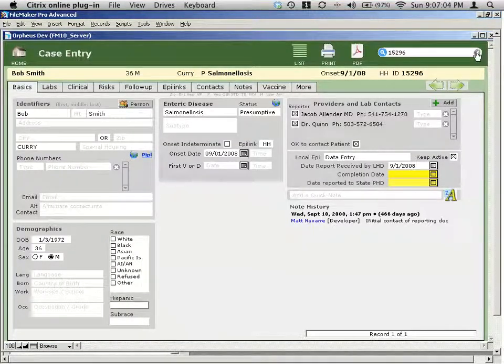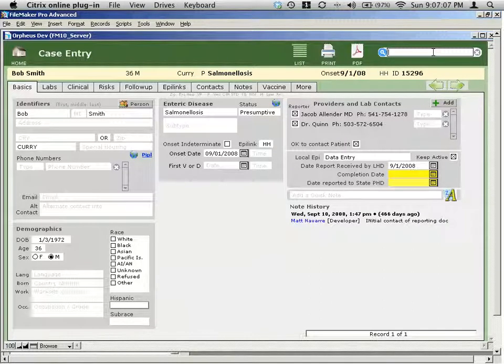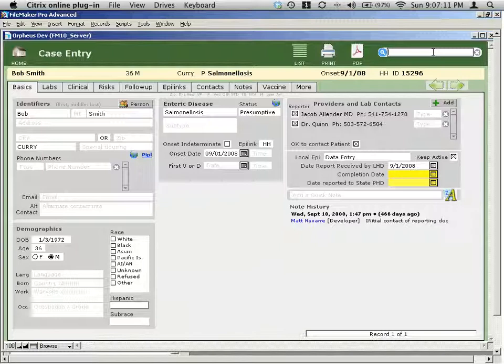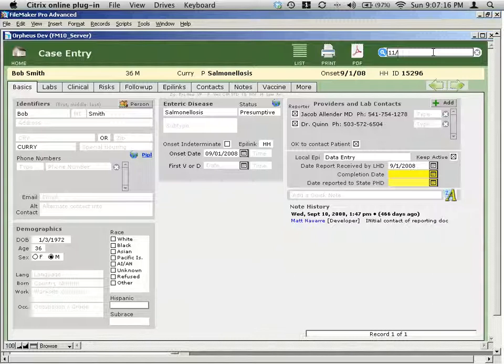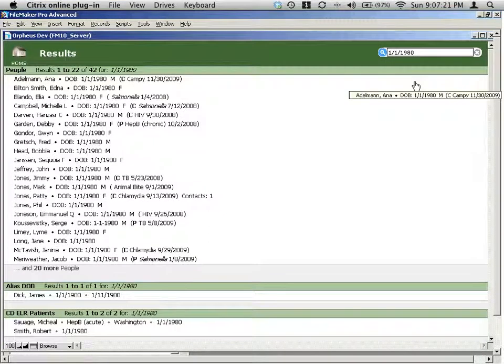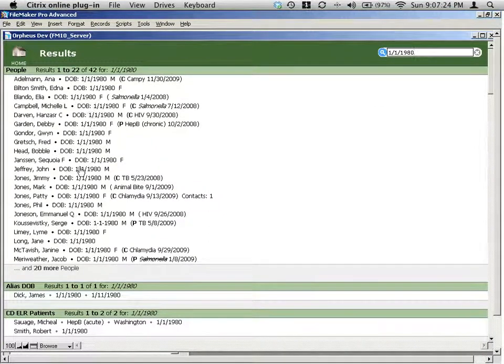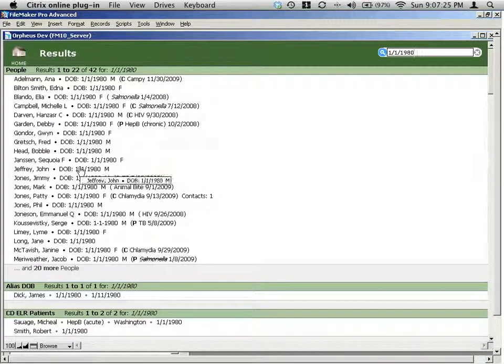You can also search on a date of birth. So for example, if I want... I don't know anything about my case because maybe part of the fax that came through was smudged or something, except that the person was born 1-1 of 1980. So you can type in a date of birth. And then it will give you everybody with that particular date of birth. And you can see date of birth shows up right there.